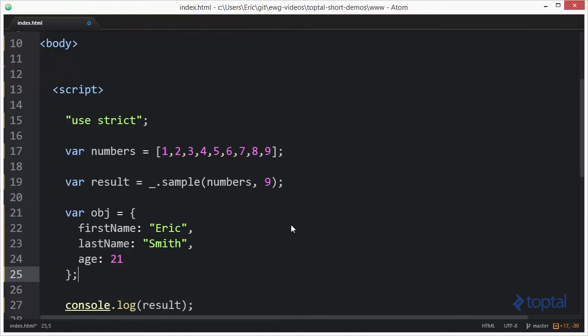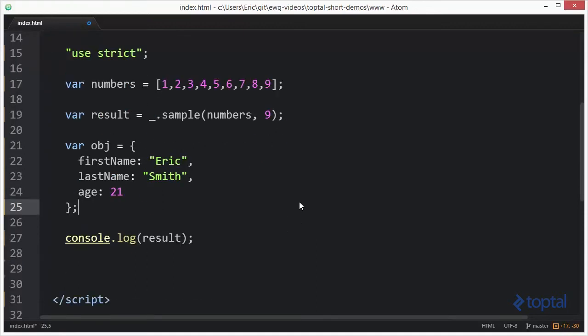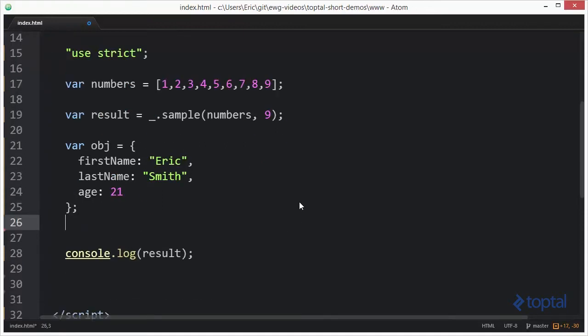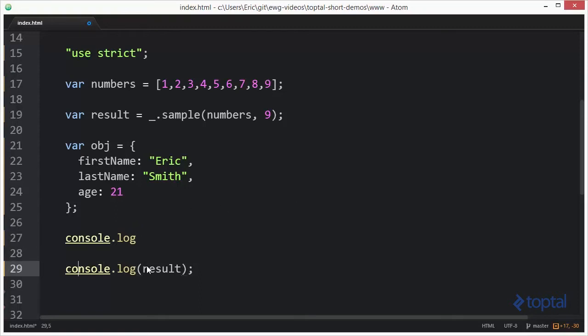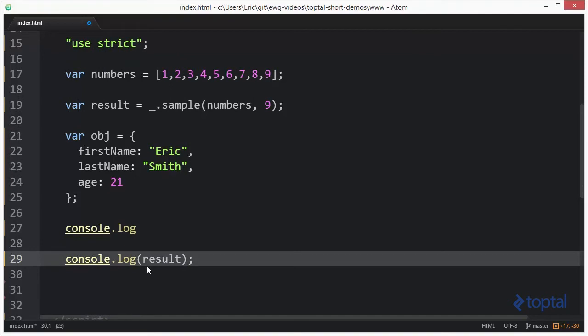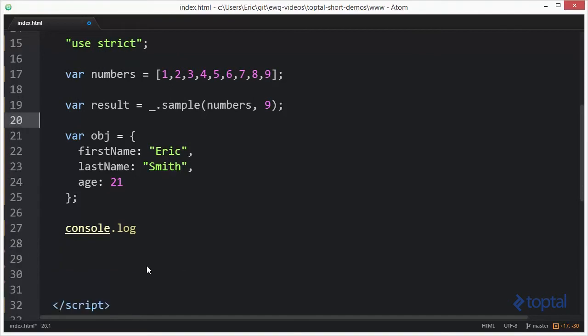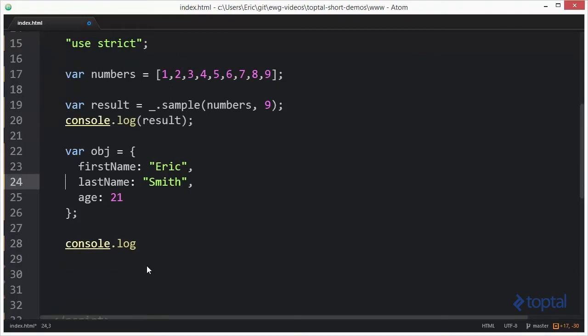We can use the size function to basically calculate the number of properties on this object. So I'm going to say console.log. In fact, let me move our other console.log function up to here.